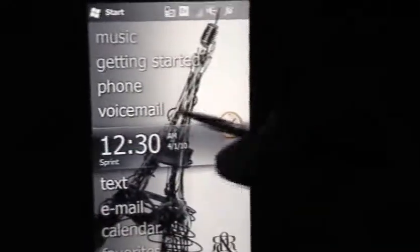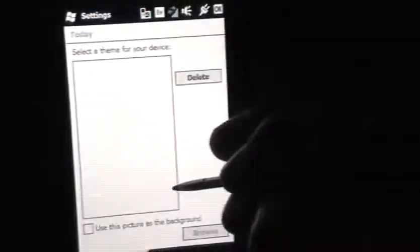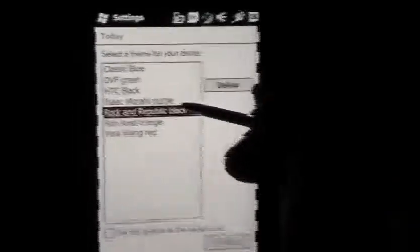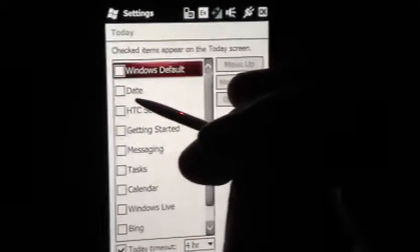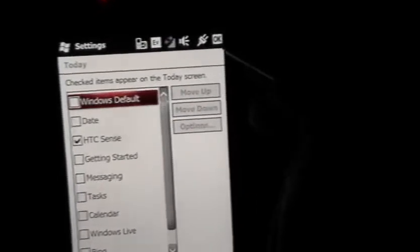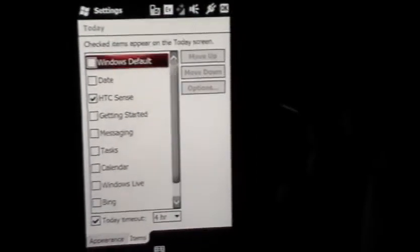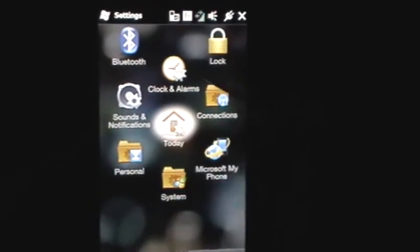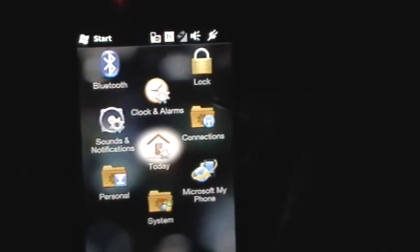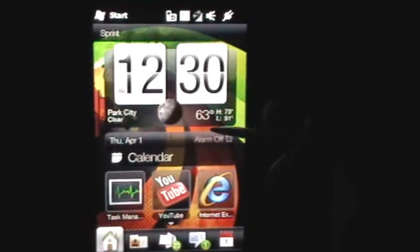In case you get tired of this and want to go back to how it looked before: go back to settings, click Today, select HTC Black, then go to Items, check HTC Sense, and click OK. It will take two or three seconds to do everything, and then as you can see, it changed everything back — the background is now the HTC Sense flag and it takes a couple seconds to run. And there you go. Thank you!